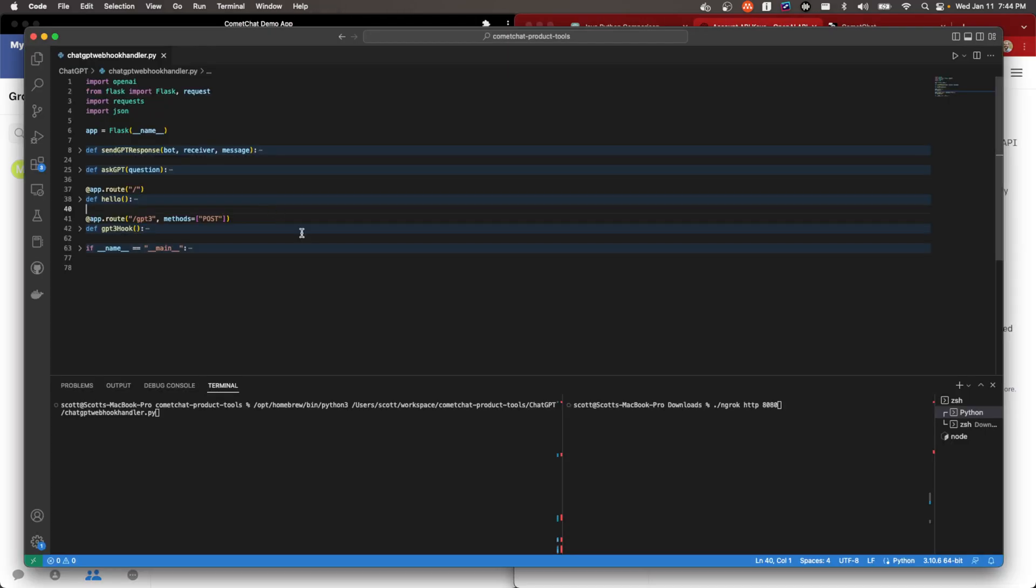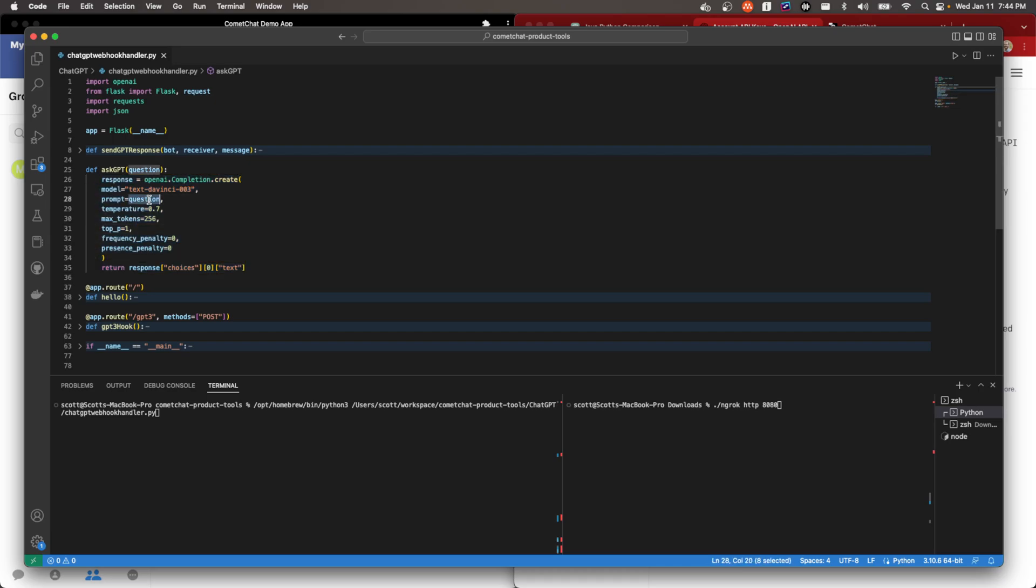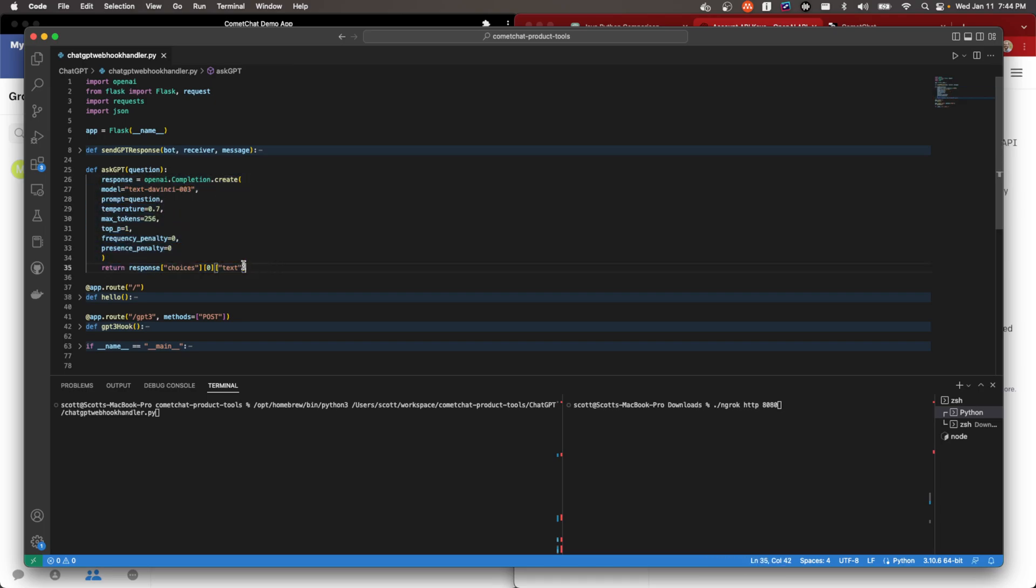So the first thing we'll do is set up ChatGPT. So like I said, I went and got the credentials. Those are down here. This is just a little bit of Python to create basically the bot interface. And so this is the gist of calling ChatGPT. So really what we're sending it that's important is this question. So it doesn't take much to call. And then the response we will return in this method.